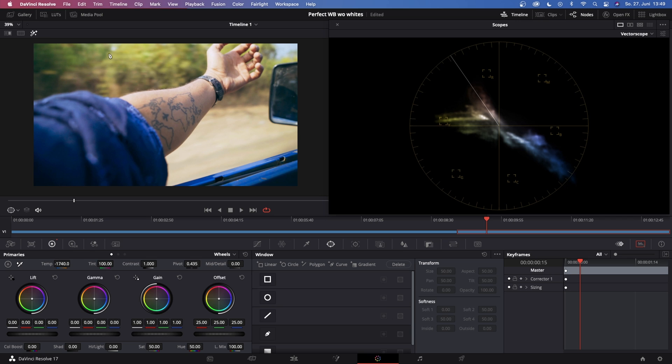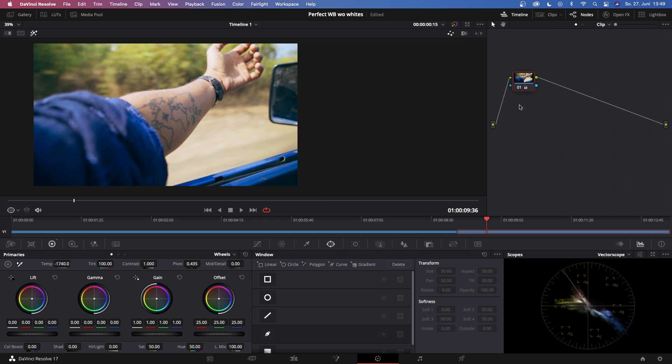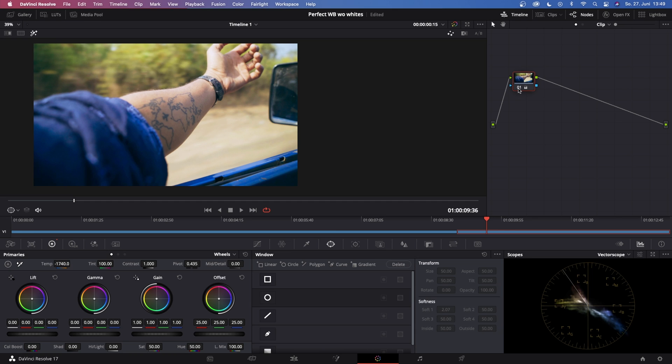So all we gotta do now is click off of this power window, boom, and you see we got pretty good skin tones and the background is more neutral. So let's close this vectorscope and then show you the before and the after. This is before and this is after, that's a huge difference.